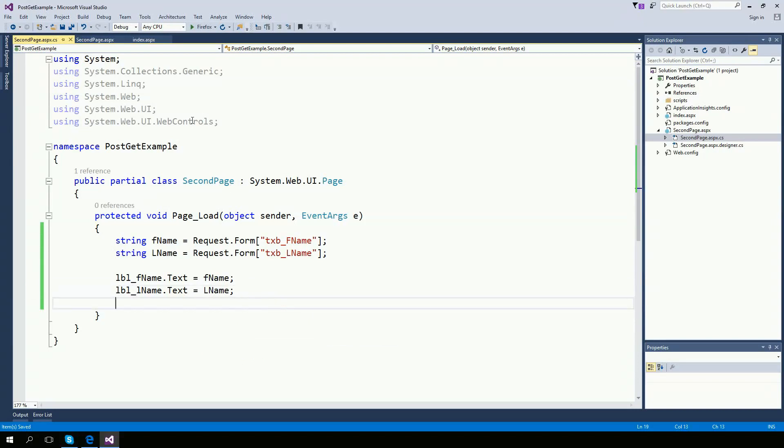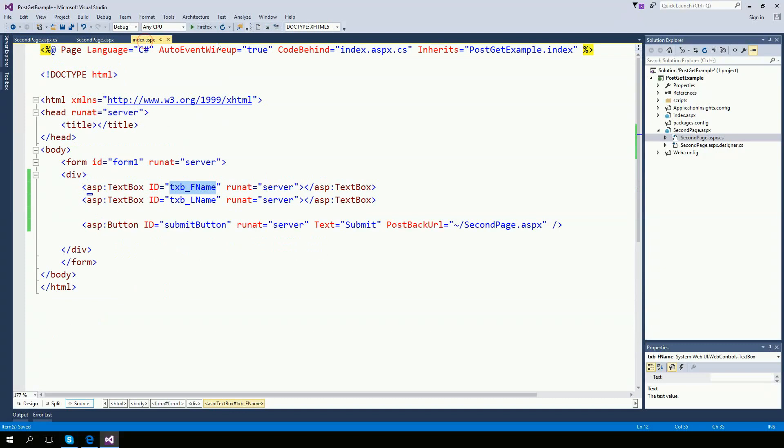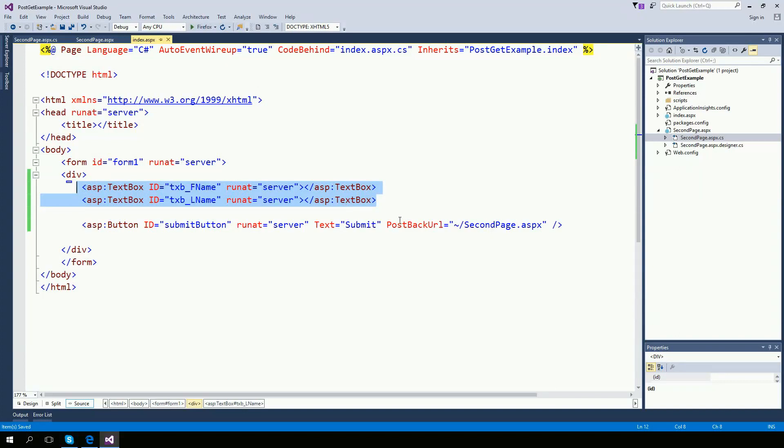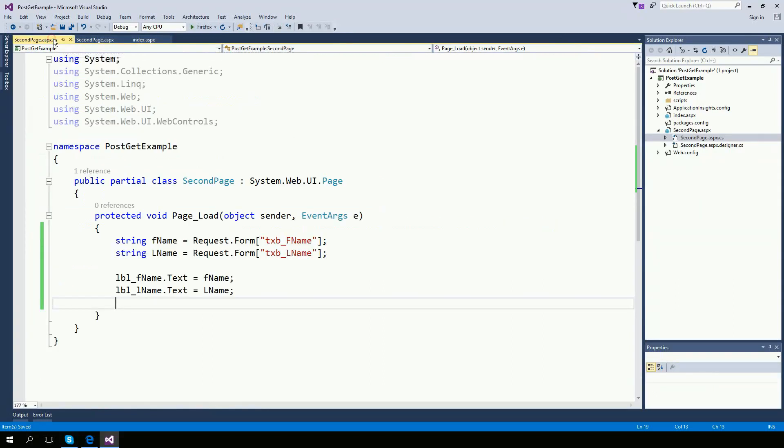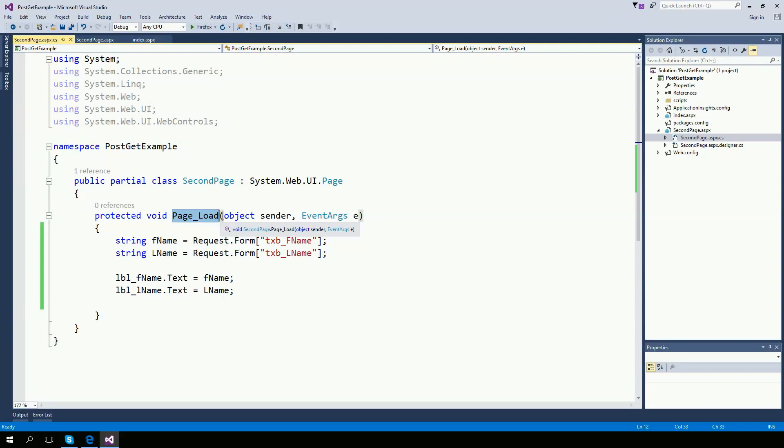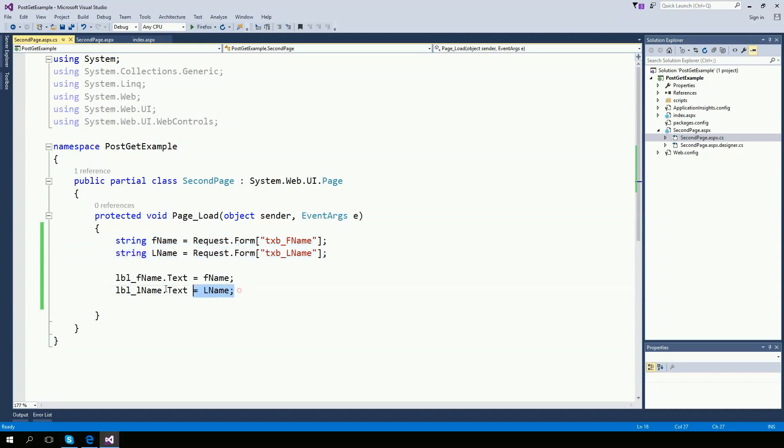So let's review this. The first page is my index page. I have two text boxes. And when I click on submit, it posts these two information to my second page. Once it gets to the second page, on page load, remember page load is a function that runs whenever the page loads. So whenever the second page is loading, I want to get this information from the first page. And then, I just want to put it on a couple of labels that I created.